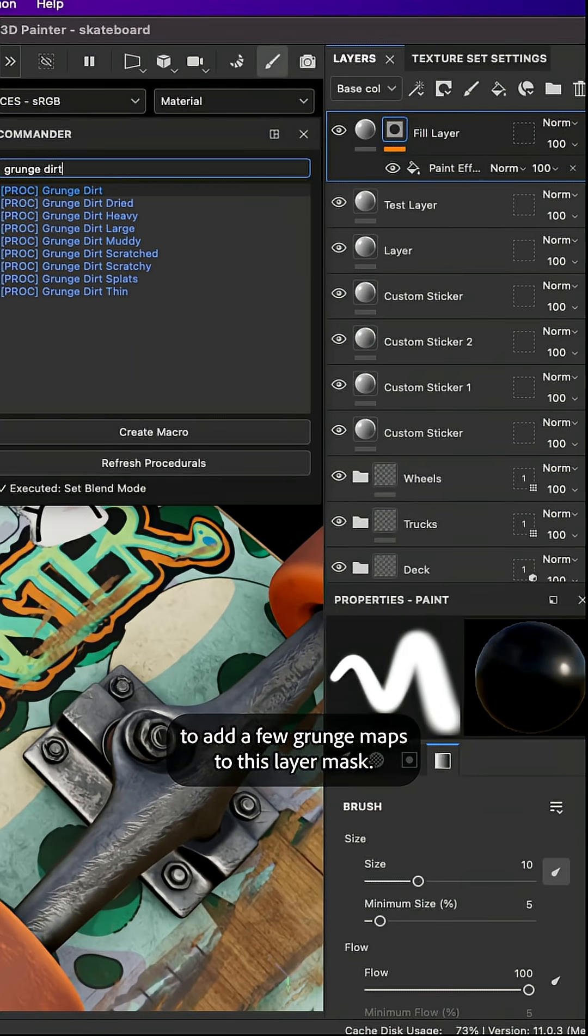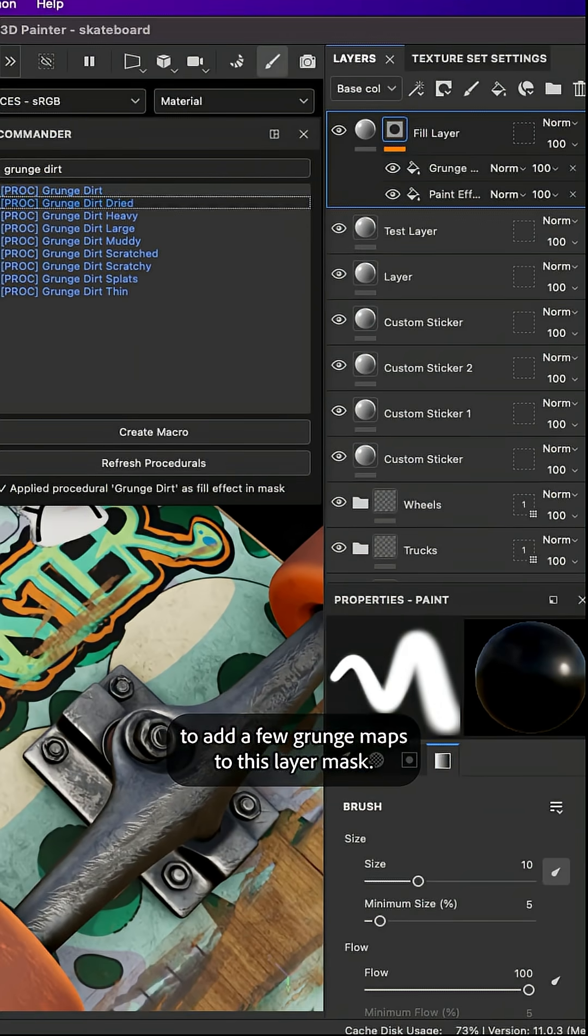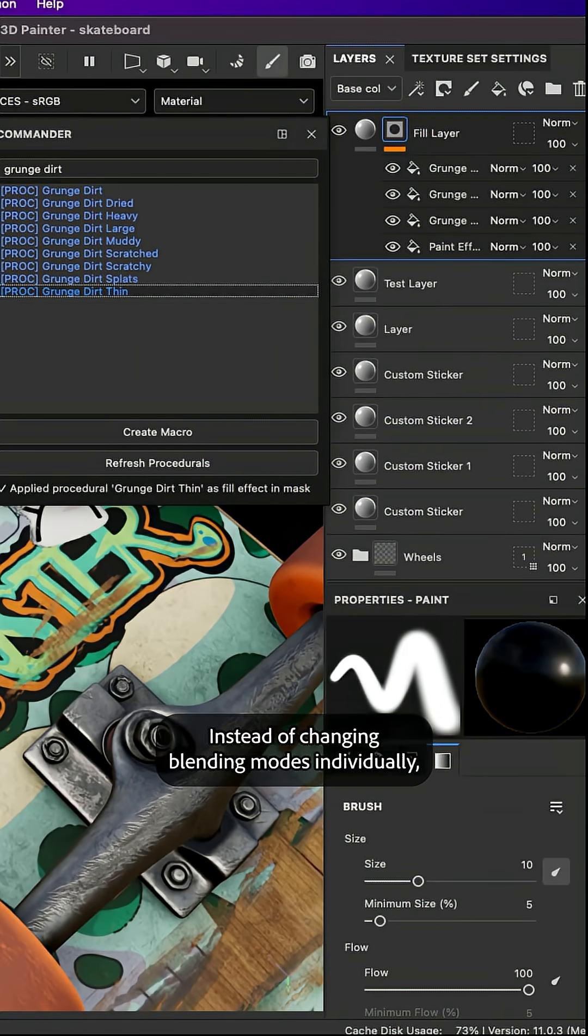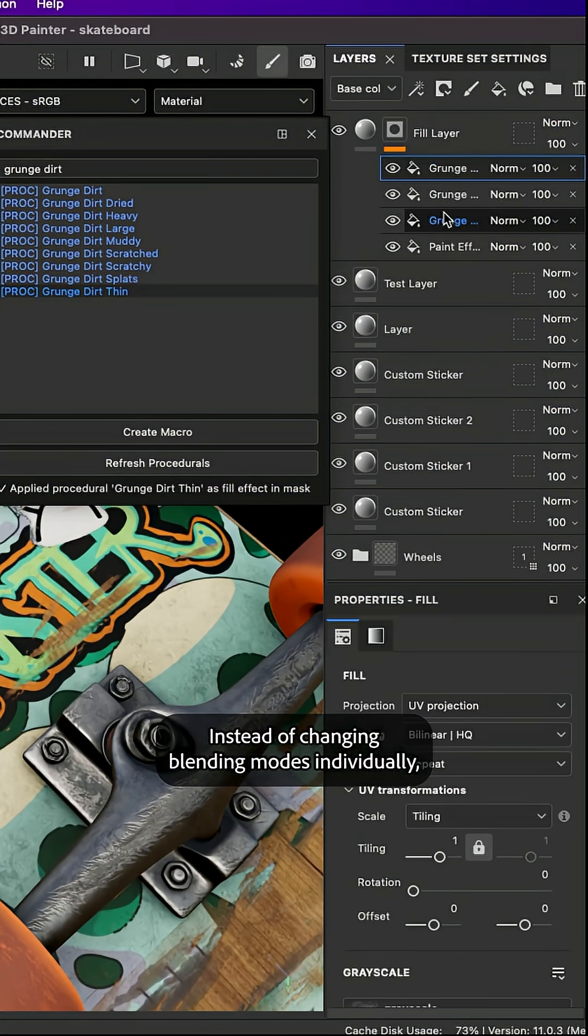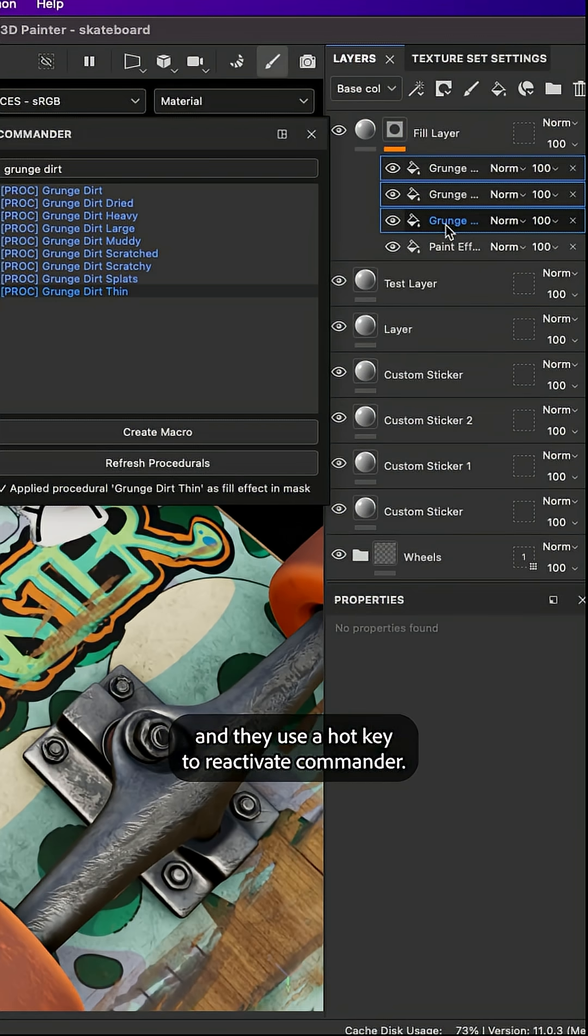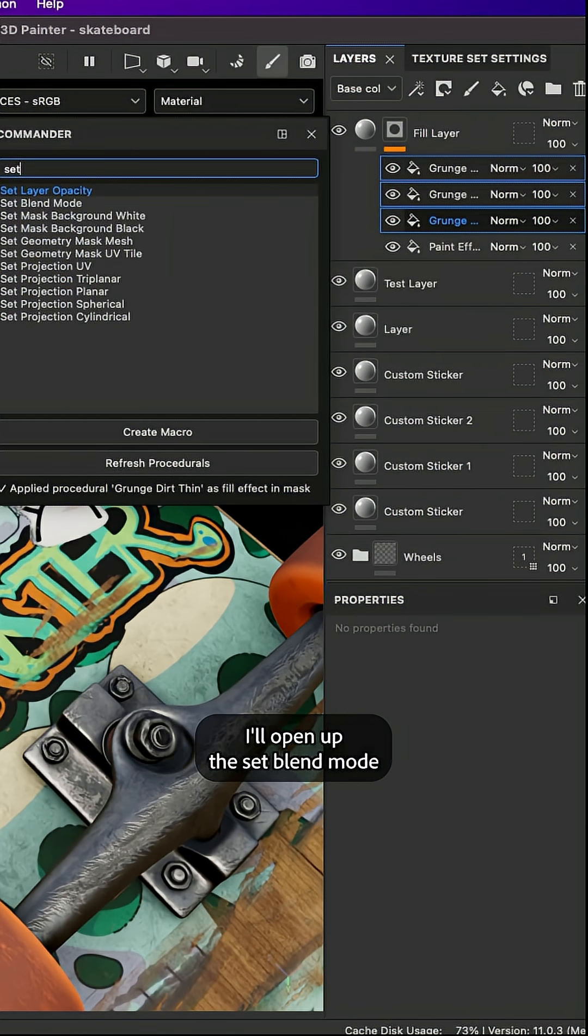Now I'm gonna add a few grunge maps to this layer mask. Instead of changing blending modes individually I'll simply select them all and use a hotkey to reactivate Commander.